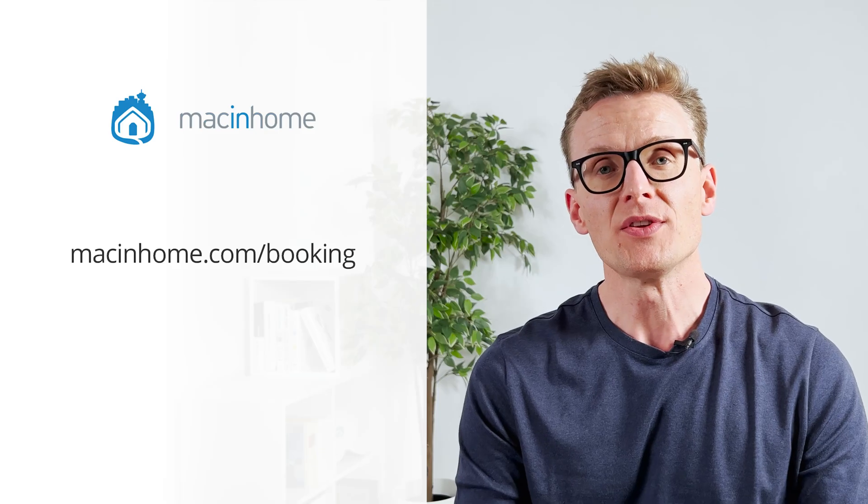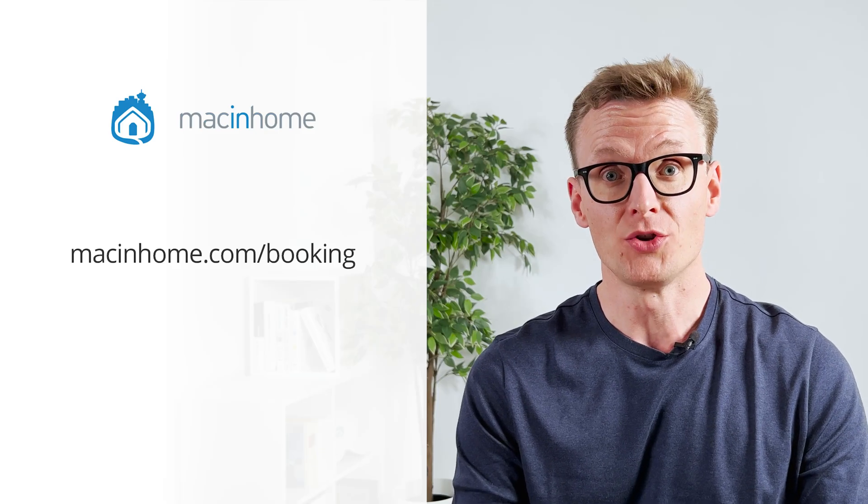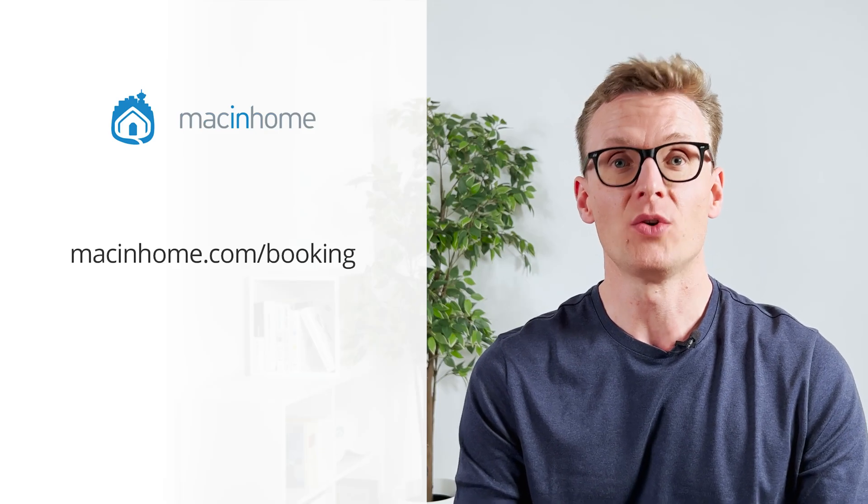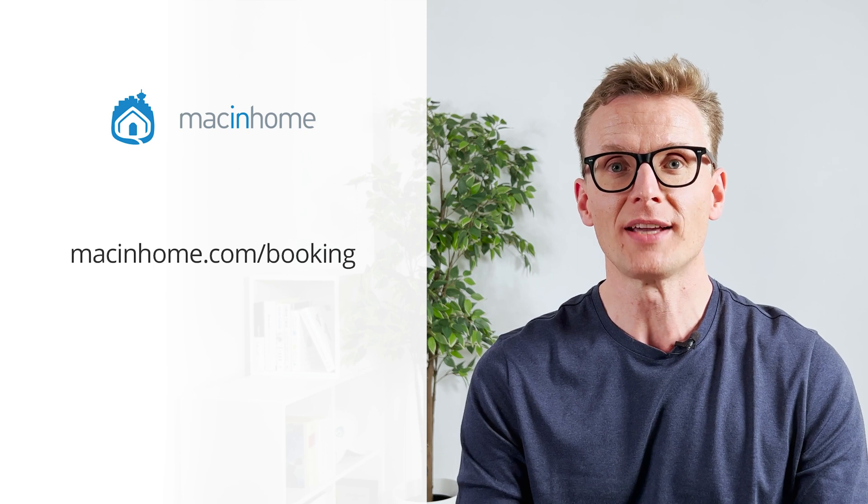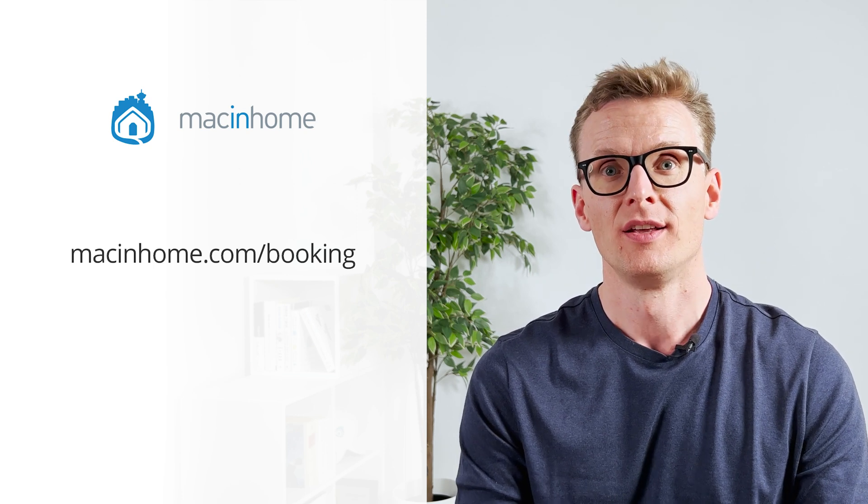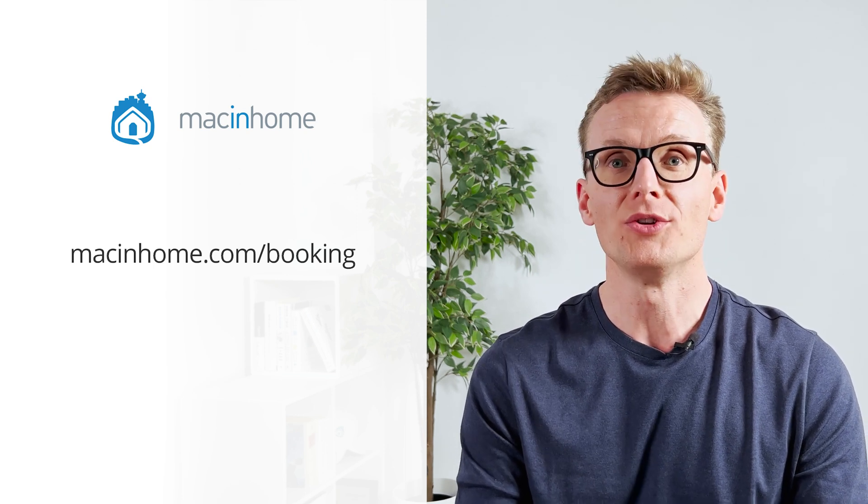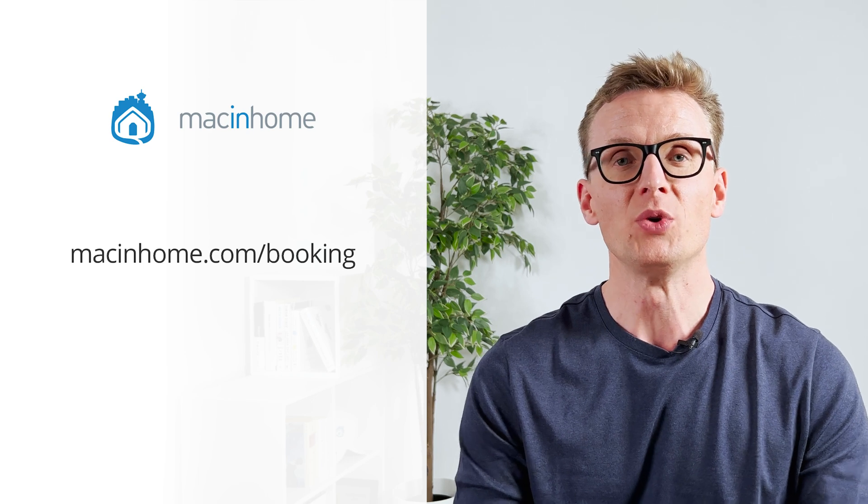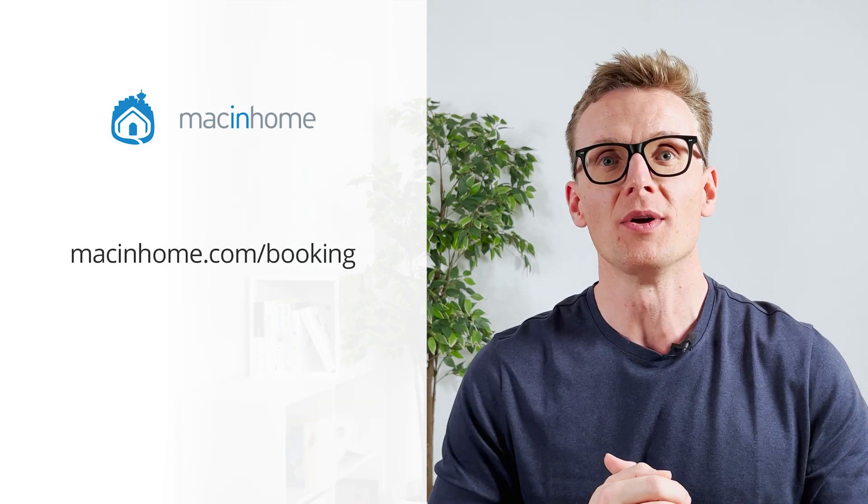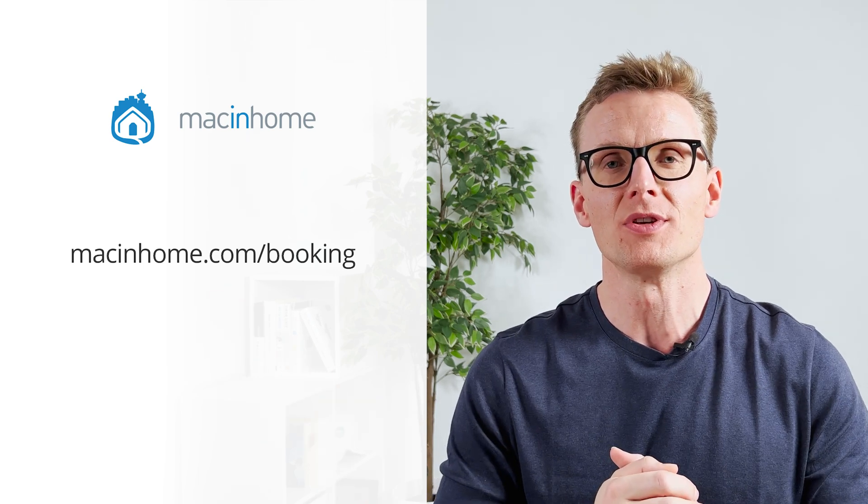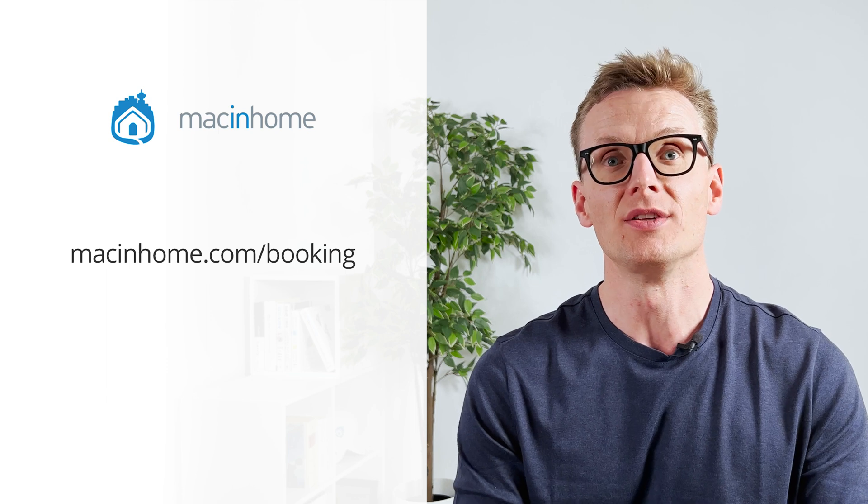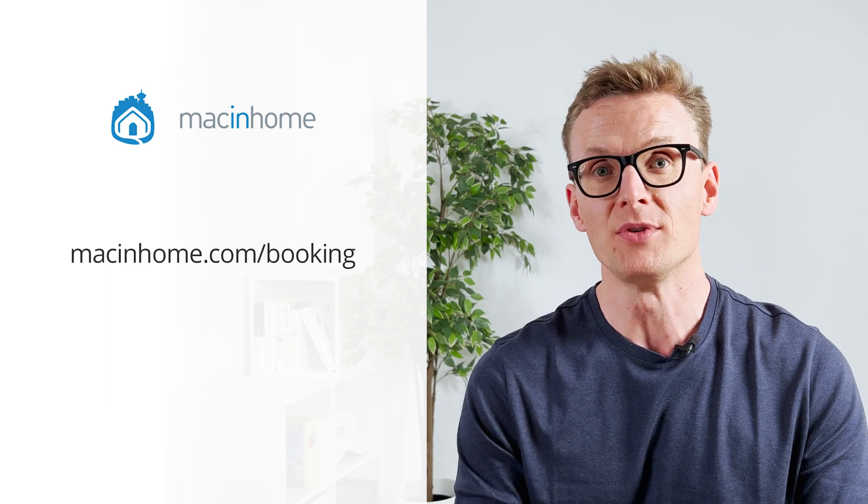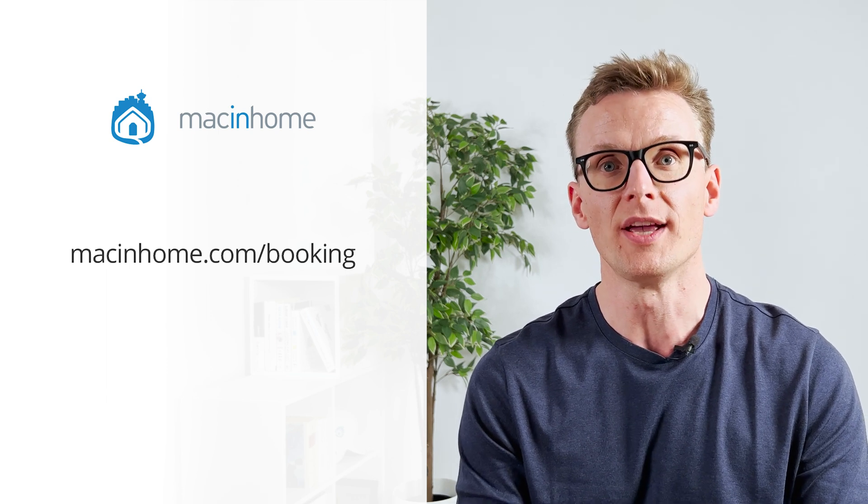If you found this helpful, and you want some private Mac coaching with me or someone from my team, just head to macinhome.com/booking. We work with people all over the world. We'll help you with whatever is on your Mac problems list, and you will never feel judged or shamed for whatever mess you're in.